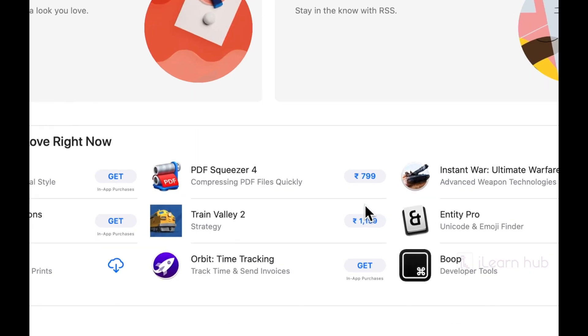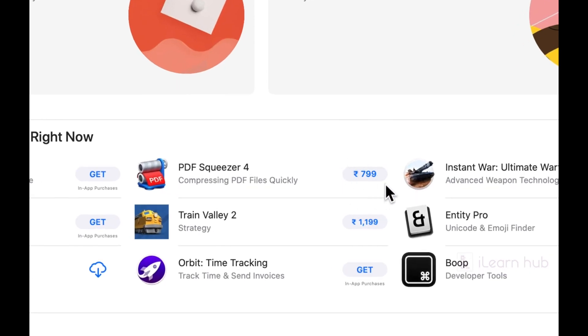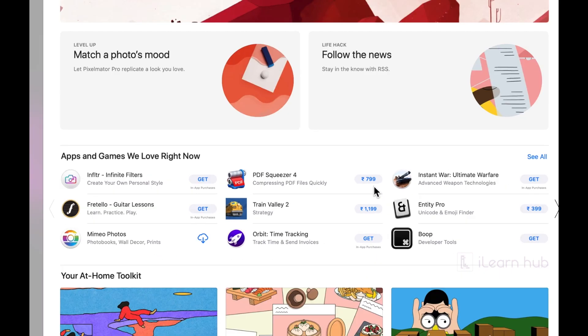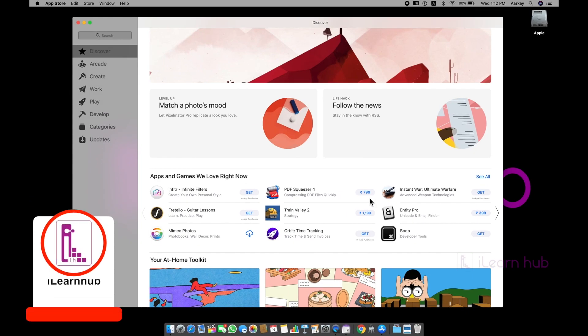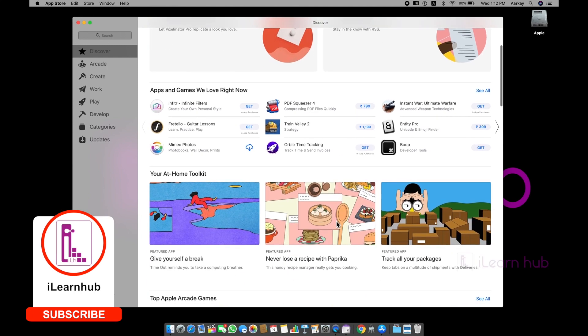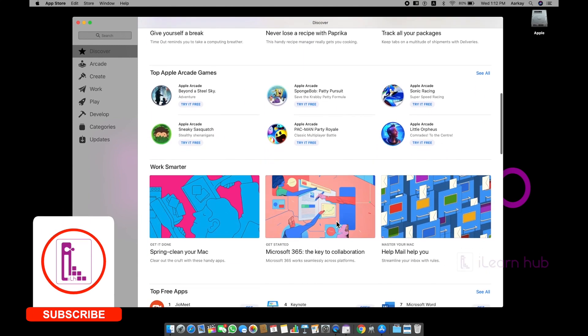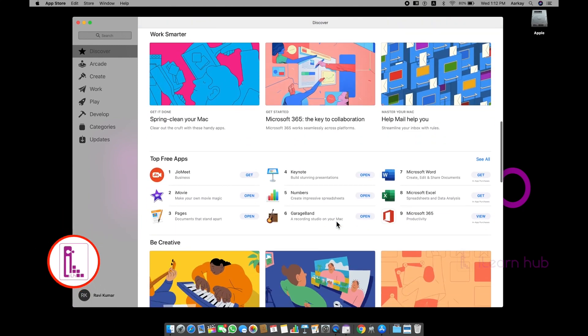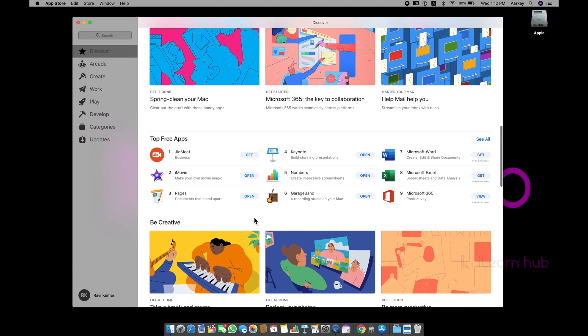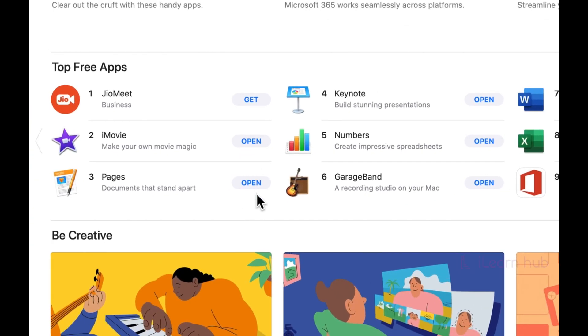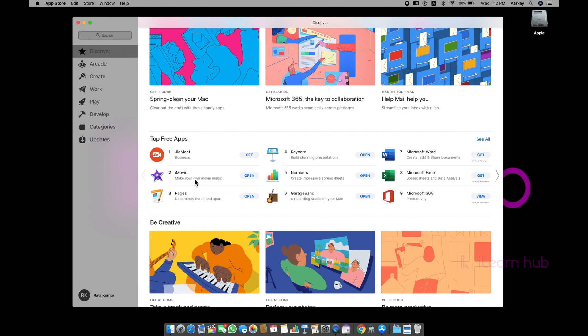Similarly, if you see the price directly here, that means this is an application which you have to purchase while downloading itself. If you see some application says open, that means these applications are from App Store, but already installed in my Mac.